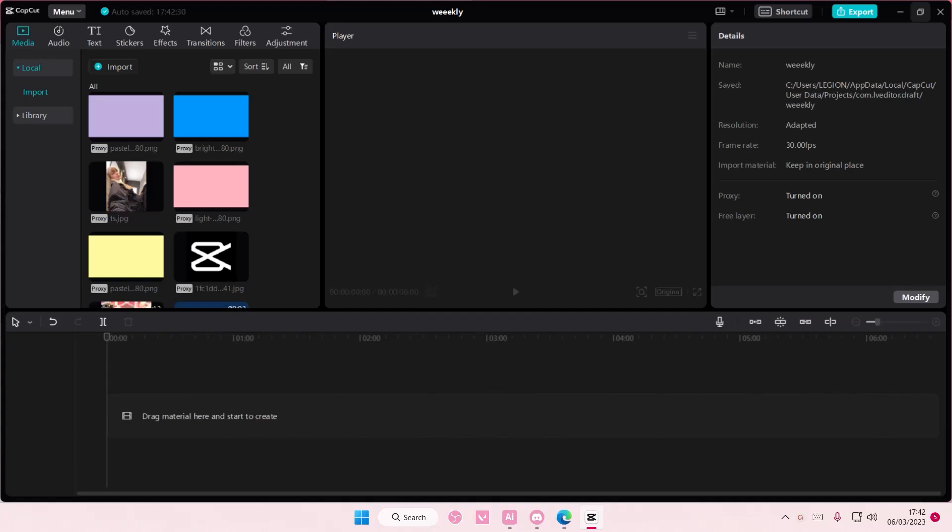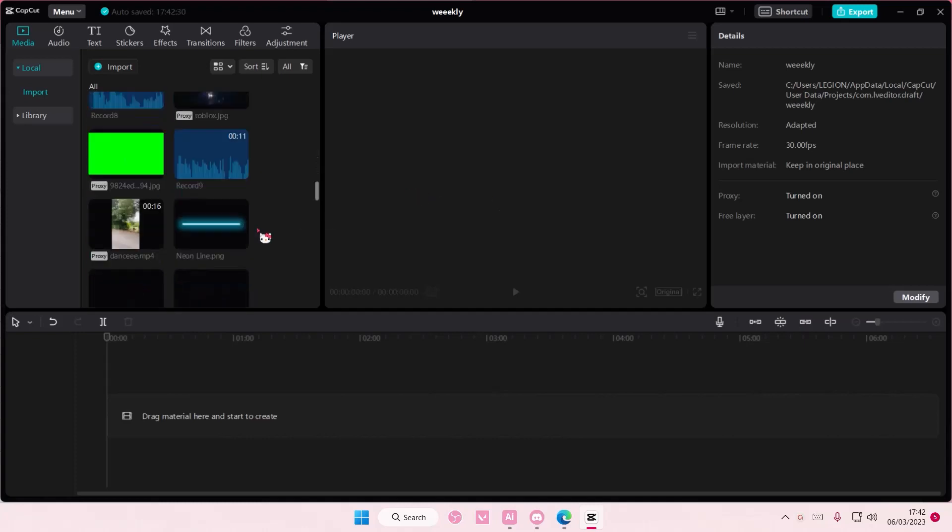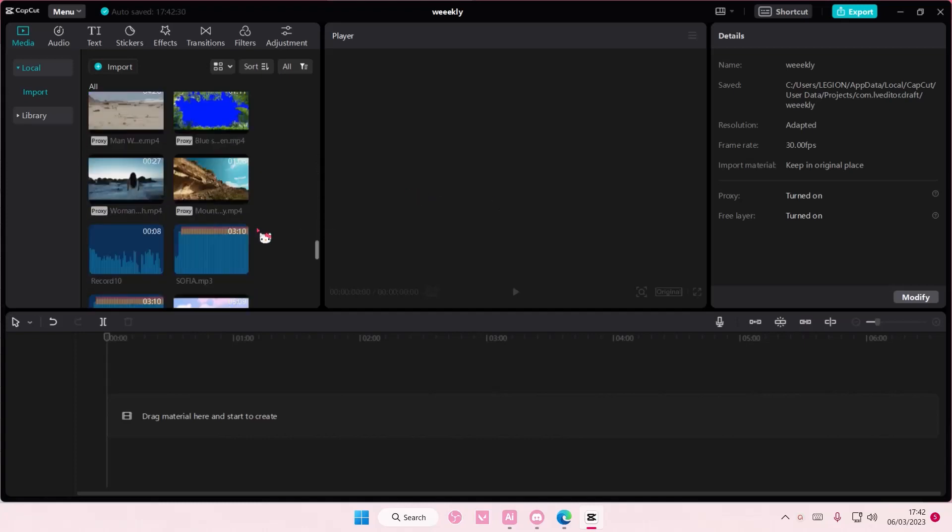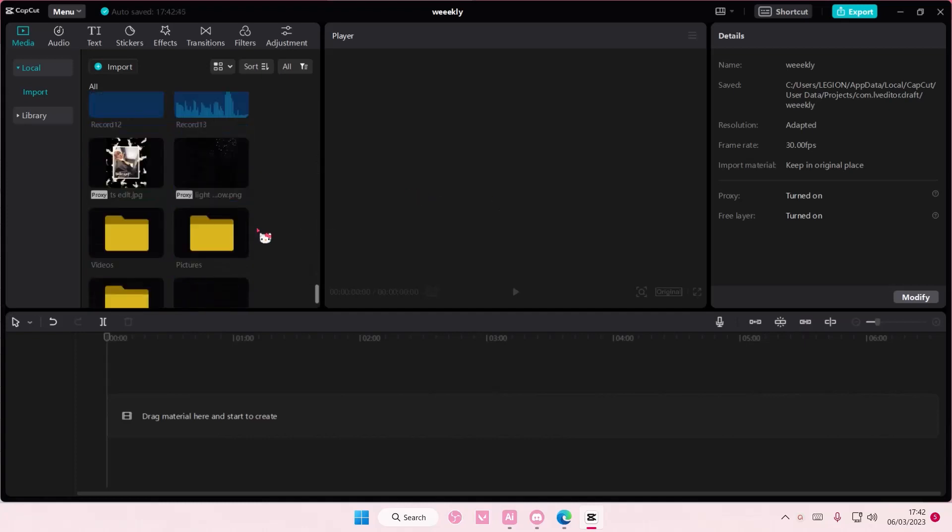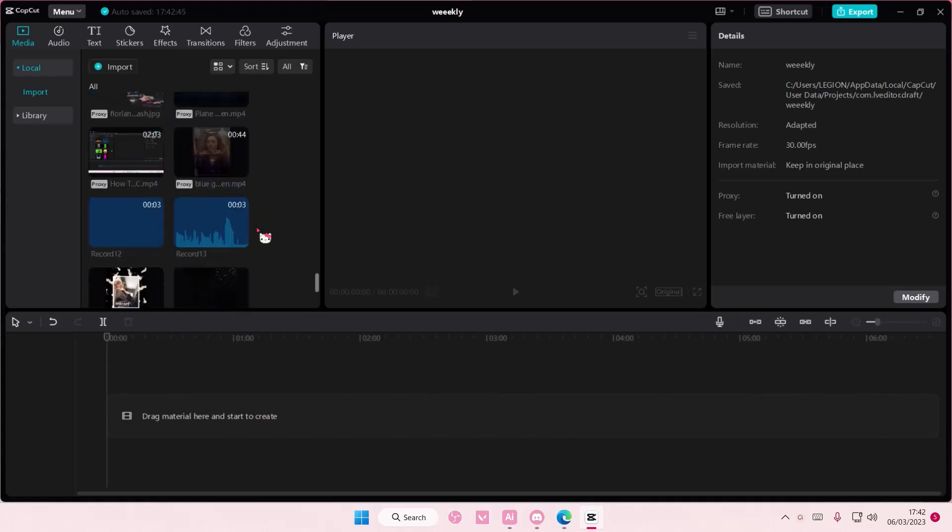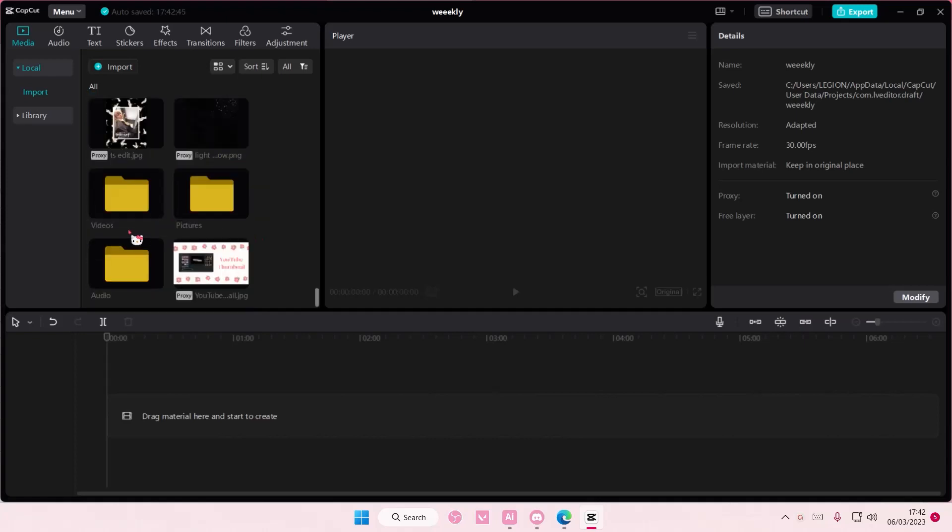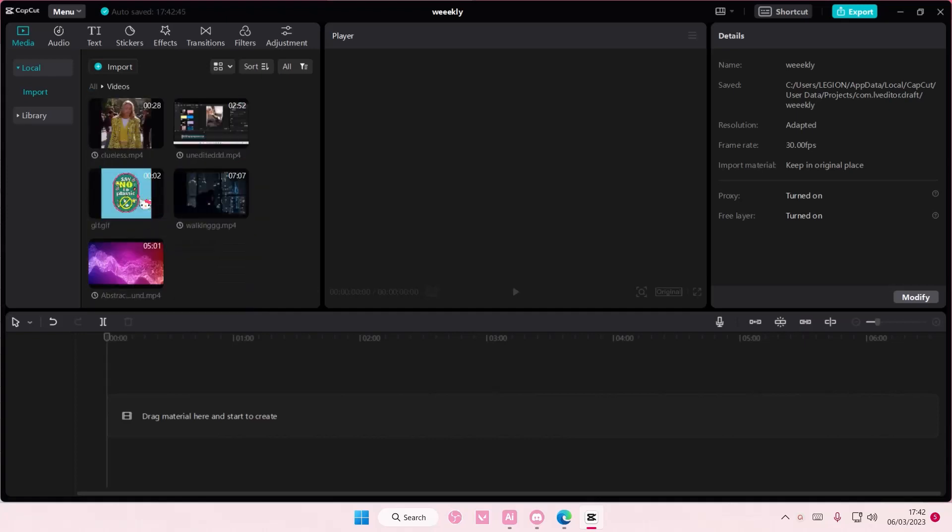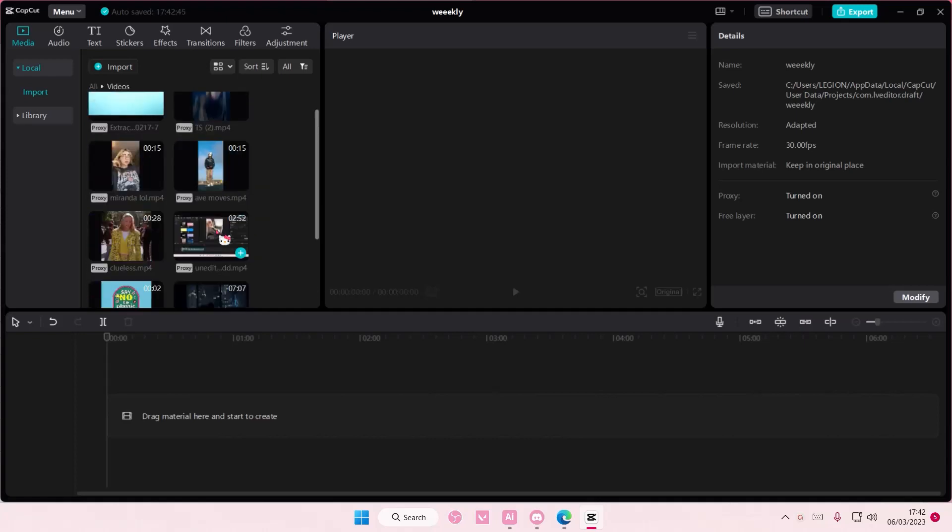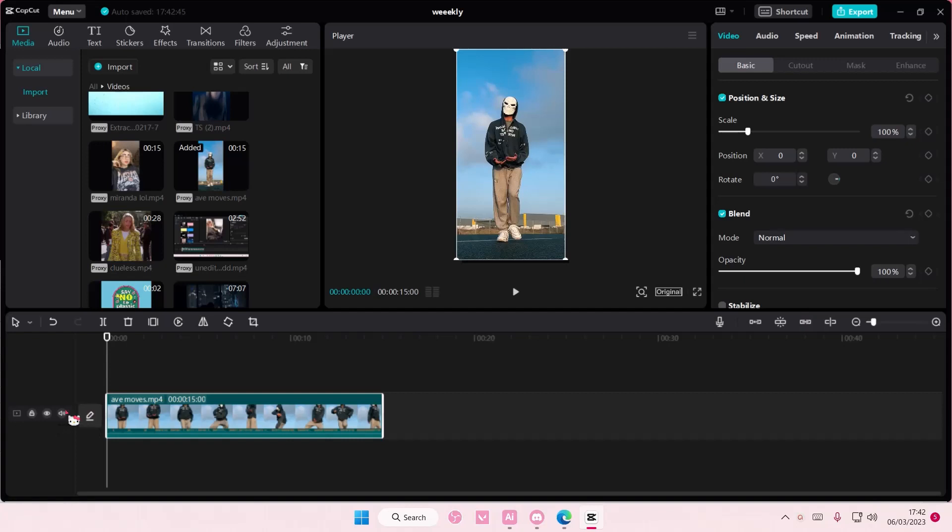Hey guys and welcome back to this channel. In this video I'll be showing you how you can create a smooth slow motion video on CapCut PC. Super simple, actually. You're just going to find the video that you want. I'm just going to go to videos and I'm going to add this video.